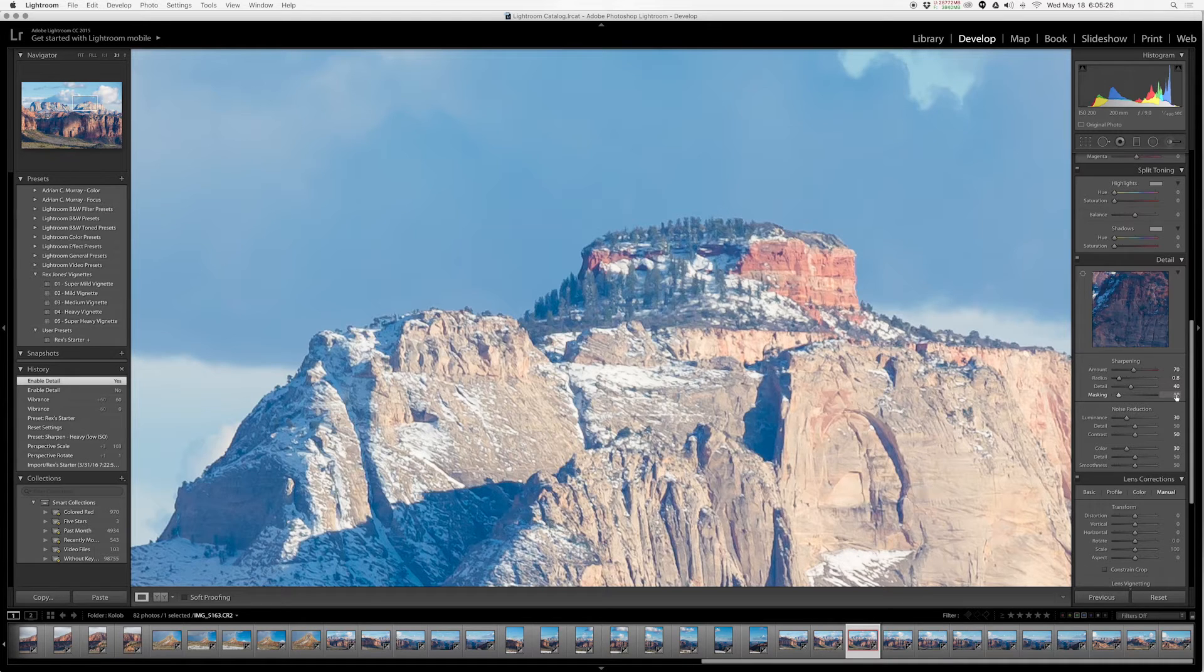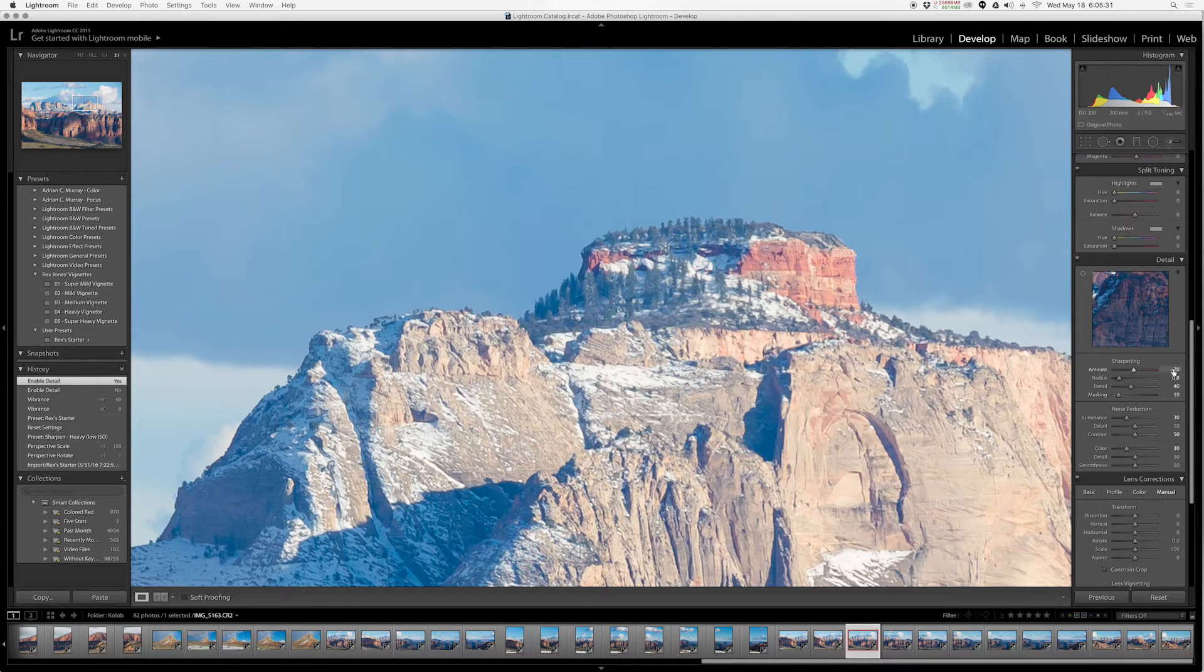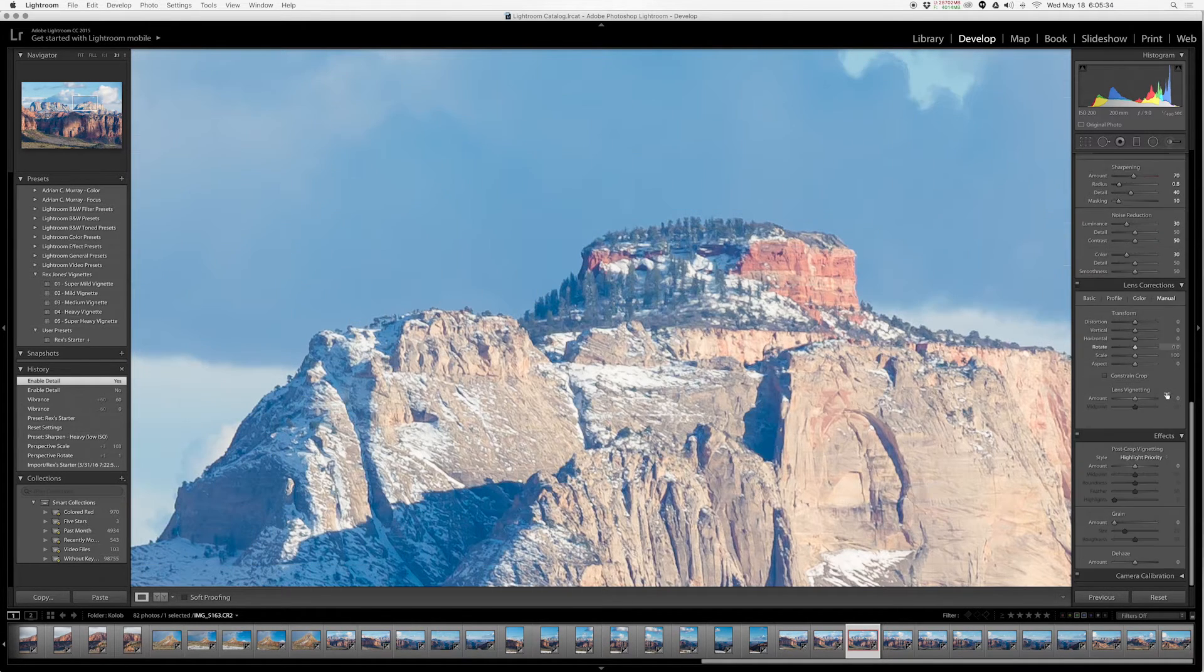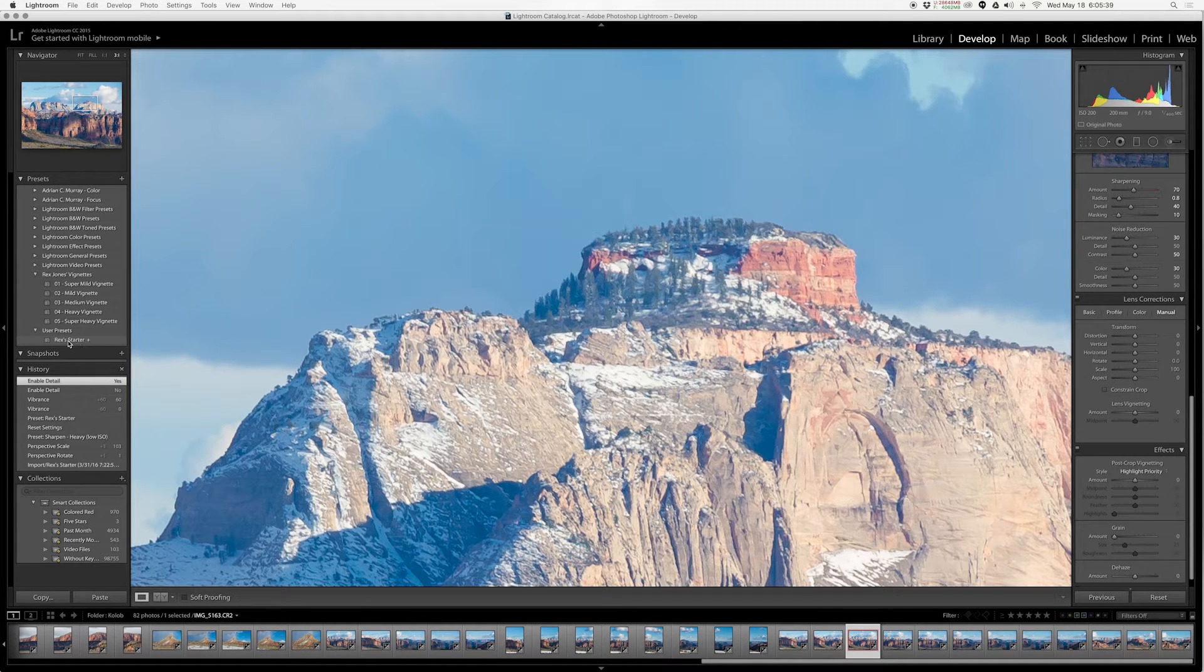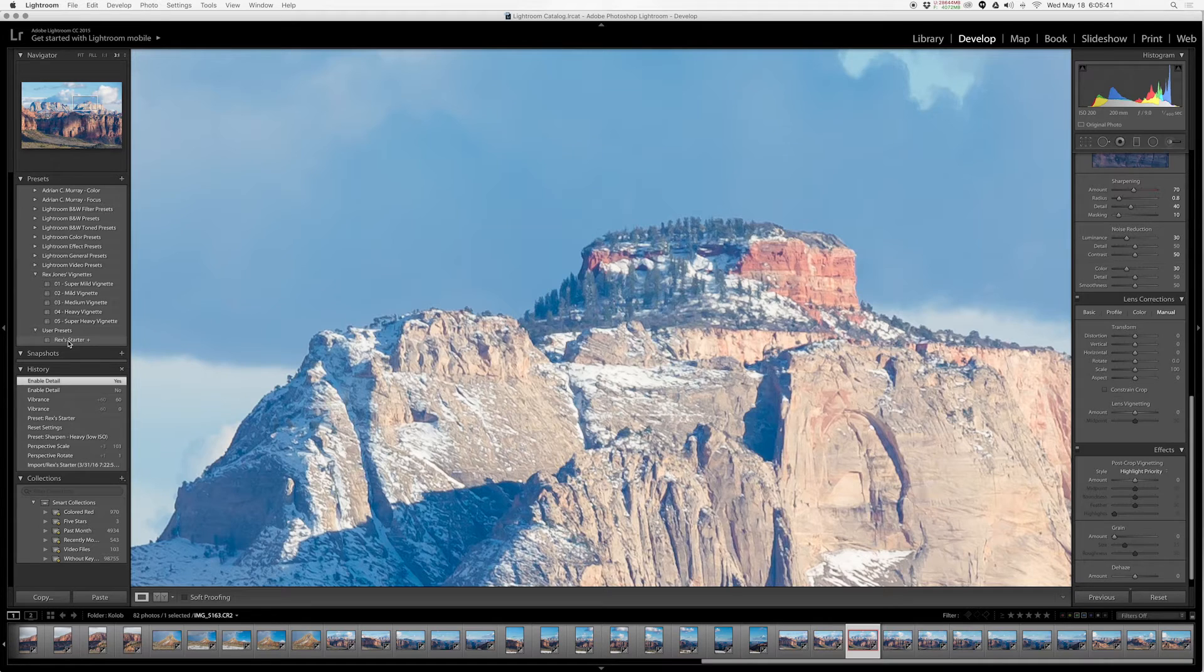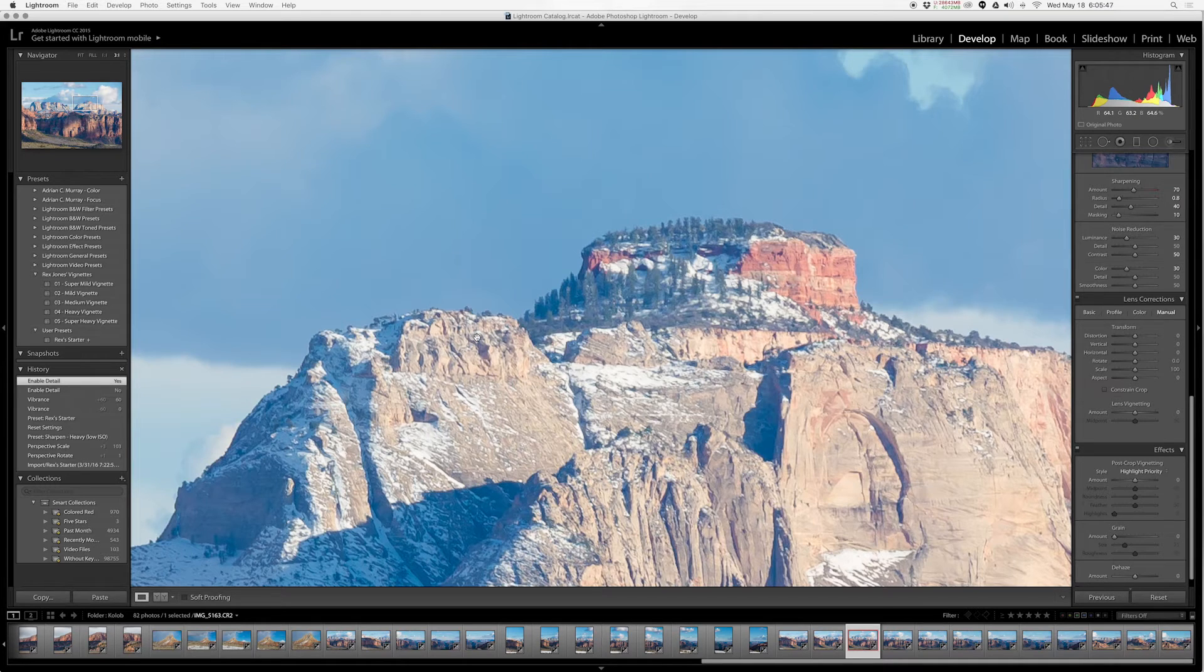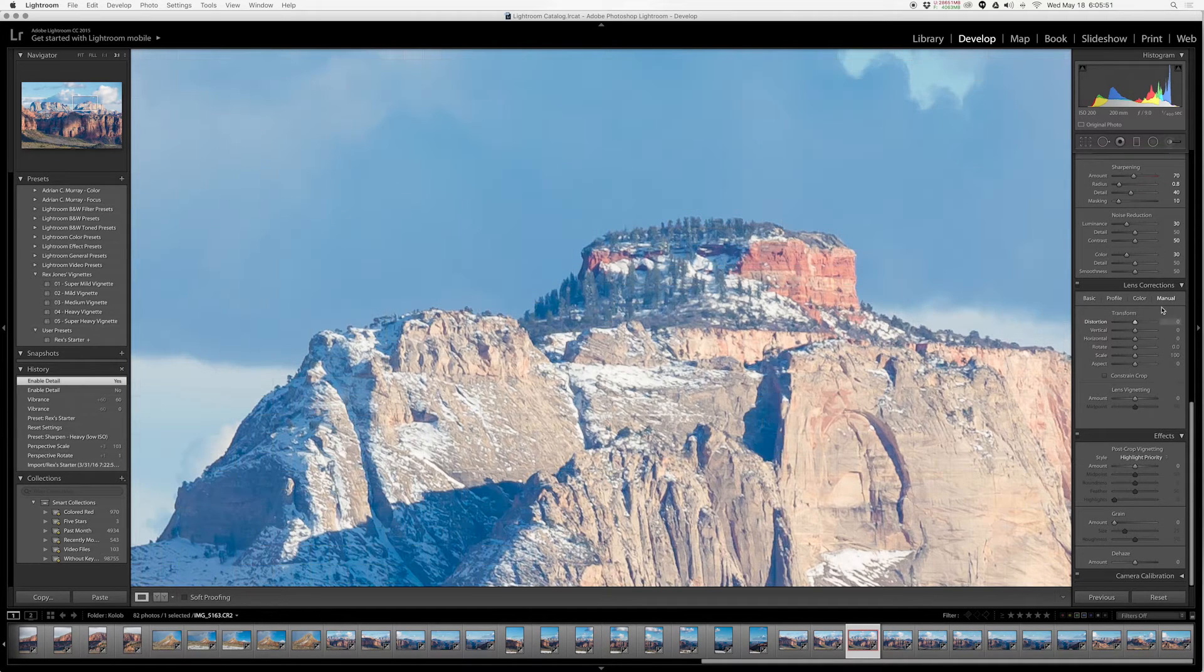An amount of sharpening at 70, the radius at 0.8, detail at 40, masking at 10. We'll go into the mechanics of how this panel actually works in a later tutorial, but if you want to copy these settings and use them for your own, then you are more than welcome to. I've also included my starter preset as an available download. Just check the description in this YouTube video and you should be able to download that and install it for your own version of Lightroom.